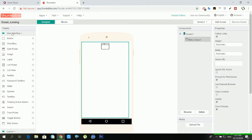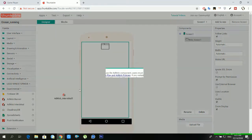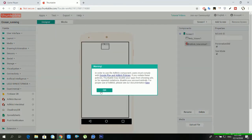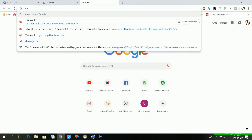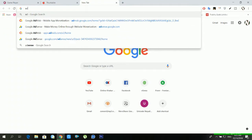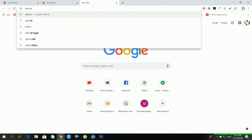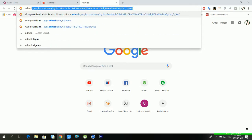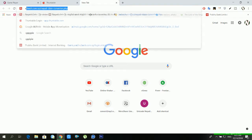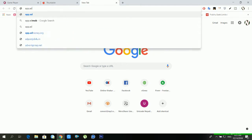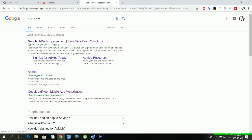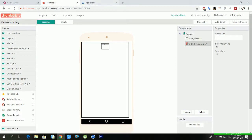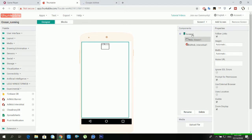If you want to add AdMob ad unit you can drag AdMob banner from experimental. After this you have to go in AdMob. You have to click in add app and after add app you can add ad unit. But best thing is you have to select interstitial ad unit in this game.